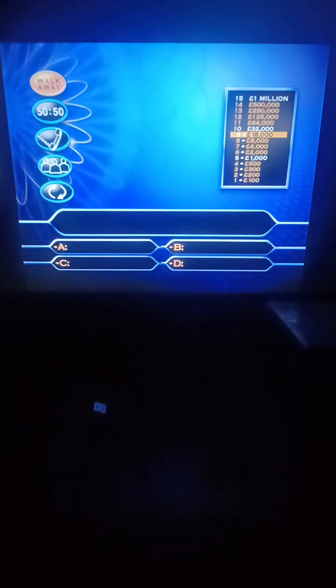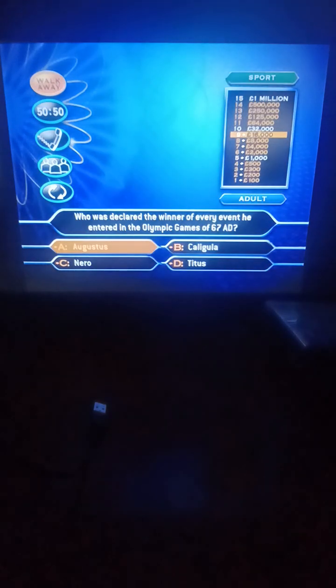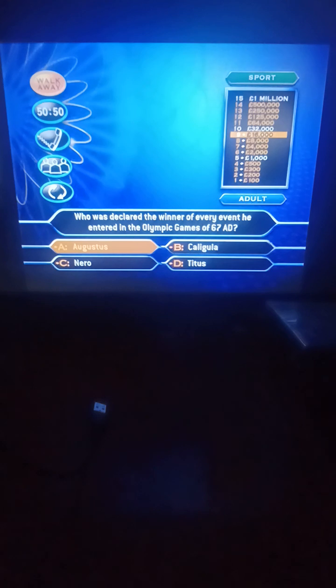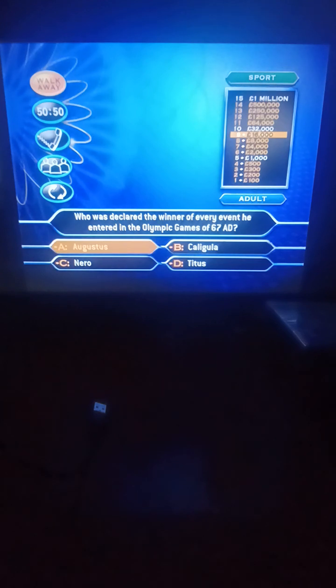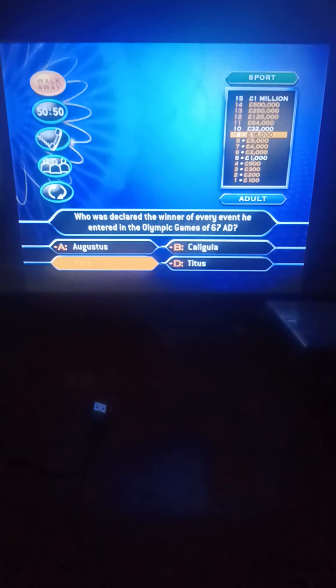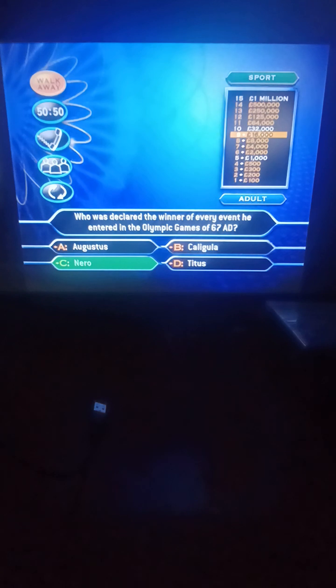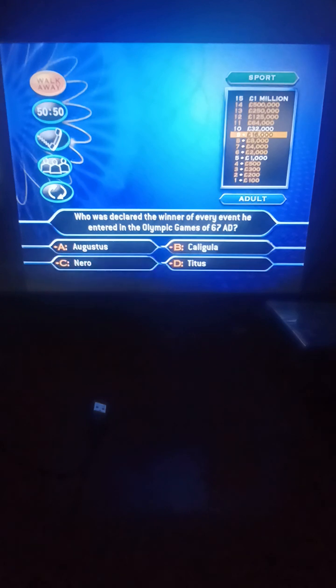For 32,000 quid, who was declared the winner of every event he entered in the Olympic Games of 67 AD? Augustus, Caligula, Nero, or Titus? It's Nero. Now, I know how big this moment is, so I won't keep you in suspense. It's the right answer as well. It's always such a great relief to get to this part of the game. You've got 32,000 pounds saved, and now the chance to double it again.